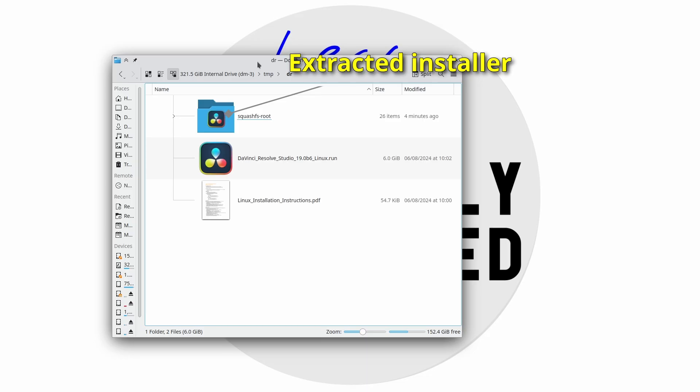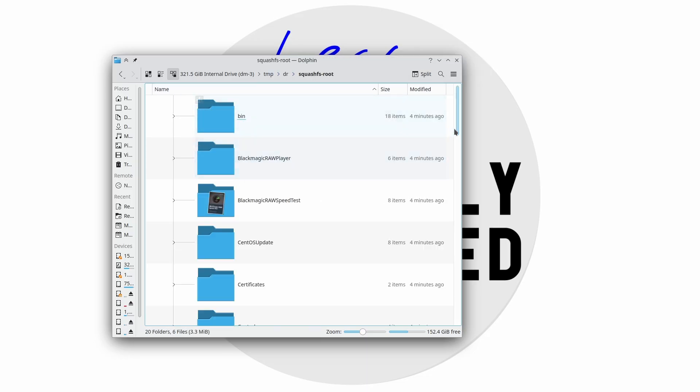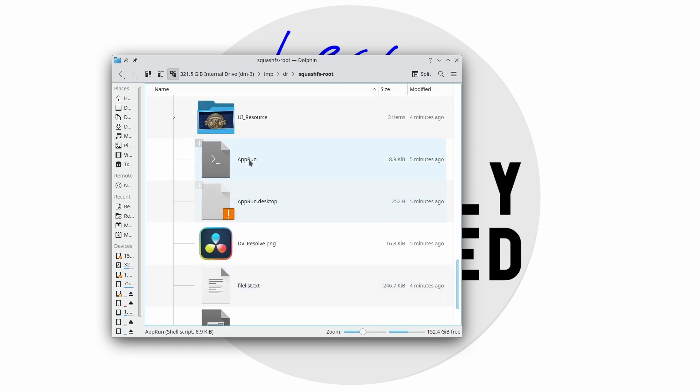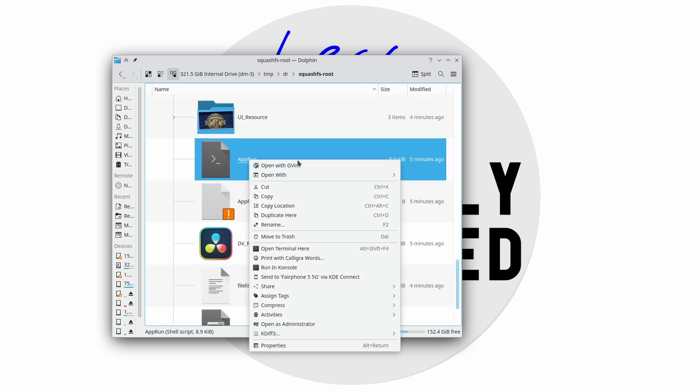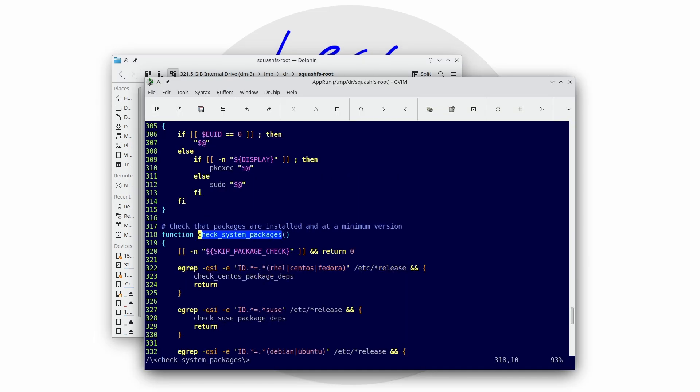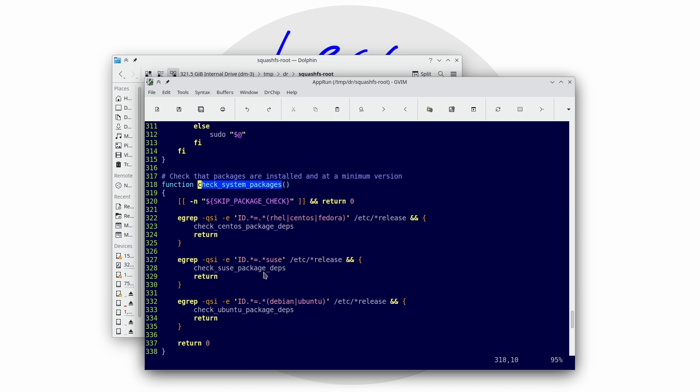Some versions kinda sorta manage to run them anyways, with some hacks baked into the installer by Blackmagic Design. Others, such as Ubuntu 24.4, simply can't run.